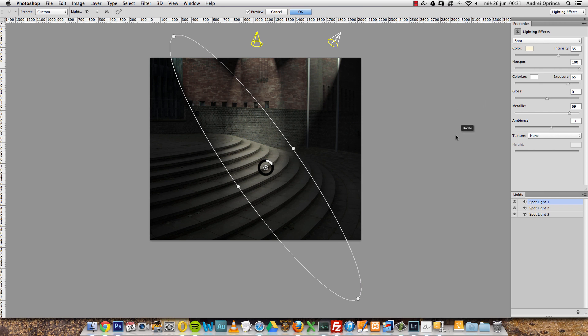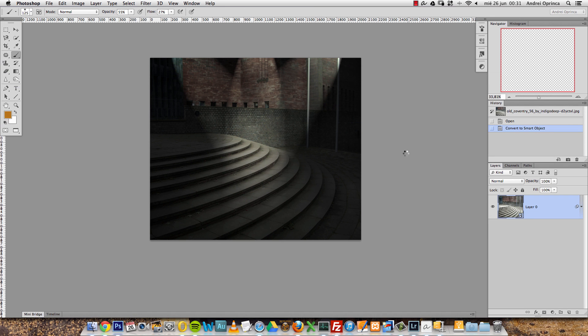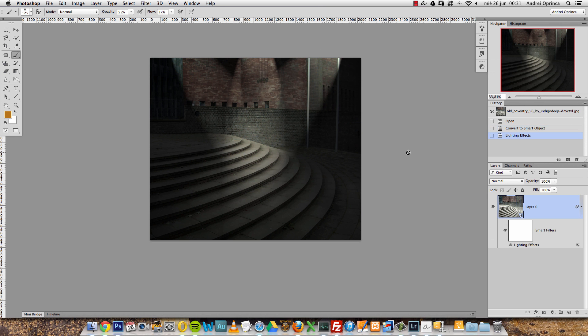You will notice that on my tutorials I use this quite a lot on my final effects to center the light. That's how I use this filter. I hope you liked this tutorial. Thank you for watching and see you next time.